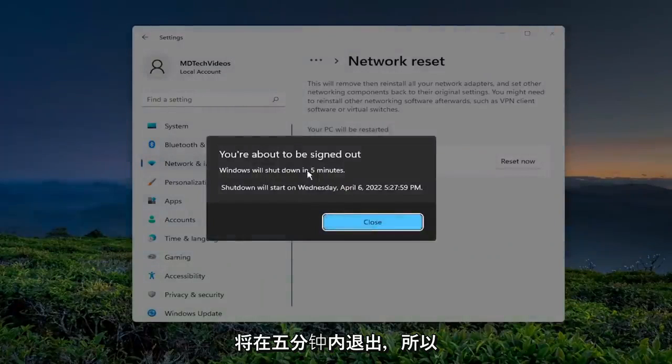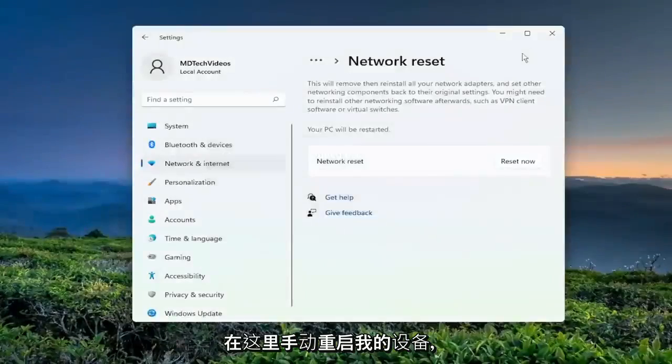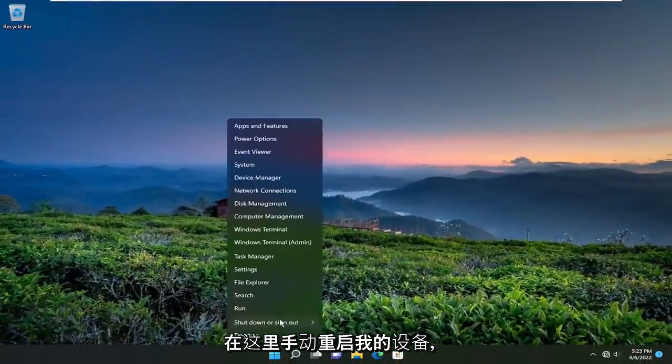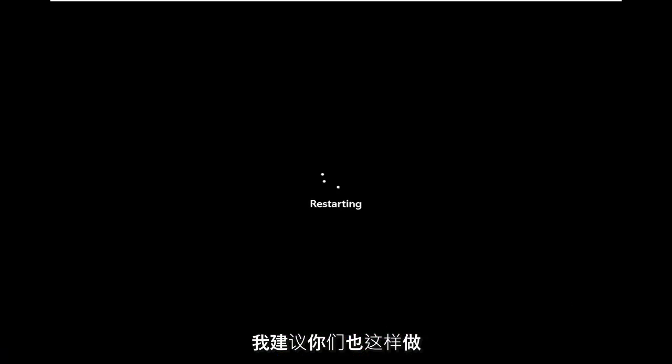You're going to be signed out within five minutes. So I'm just going to manually restart my device here. And I would suggest that you guys do the same.